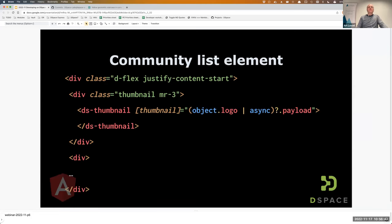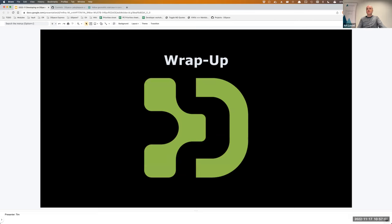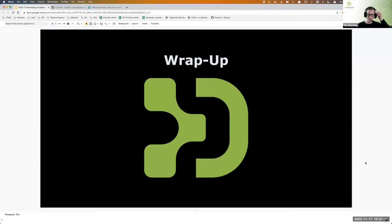You can get the code for this webinar at this URL, and I'll pause here for a second so you can use the QR codes to get the link. And I think that's it — Tim is going to take over now.